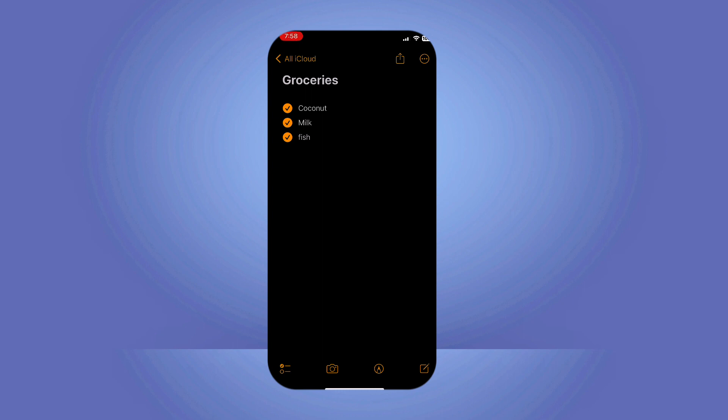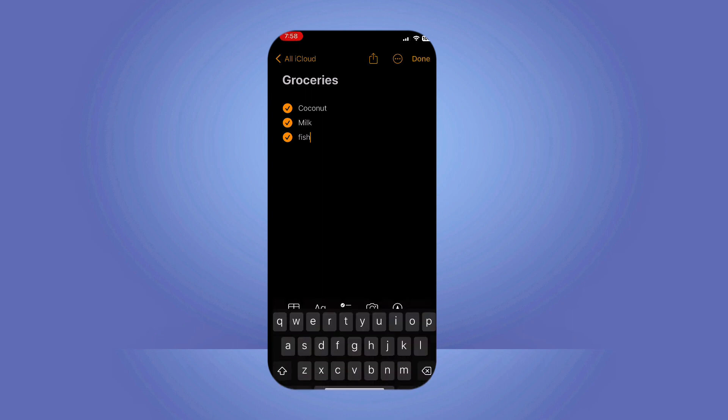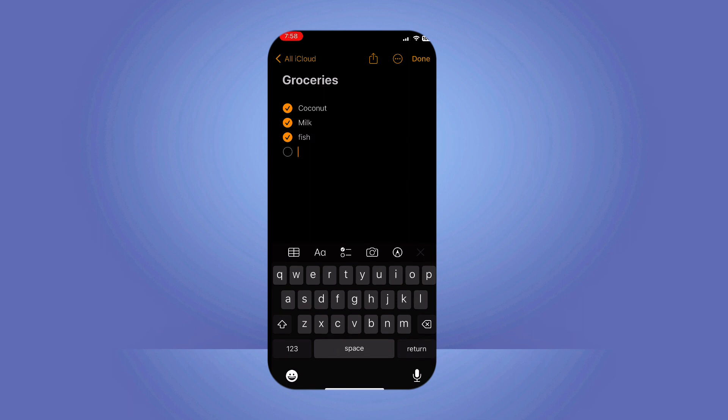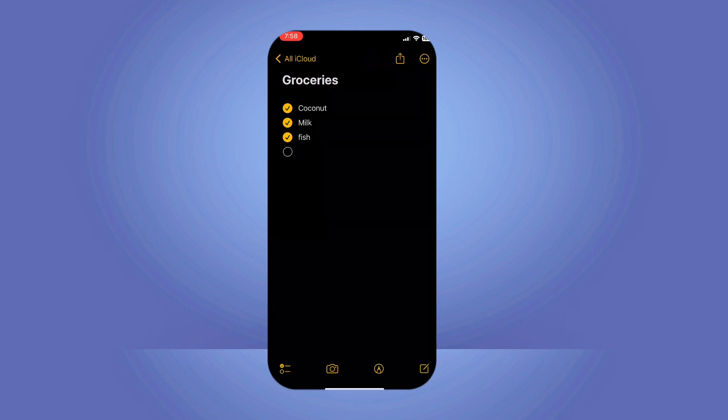With this user-friendly feature, you can create and manage checklists effortlessly, ensuring you never miss a beat in your daily tasks and responsibilities. Stay organized and productive with the Notes app checklist feature at your fingertips. I hope this video helps you out and see you in the next video!